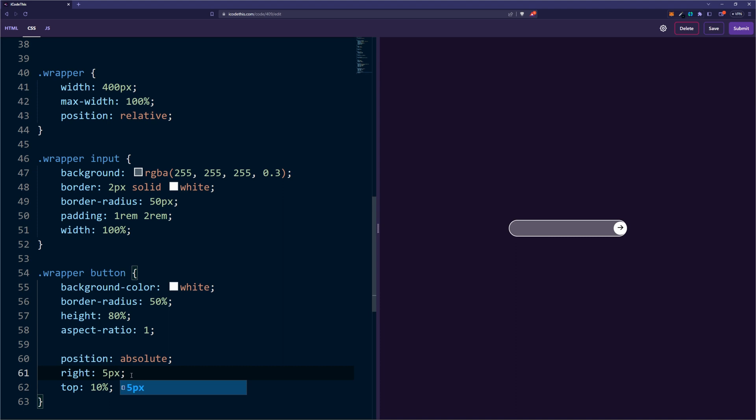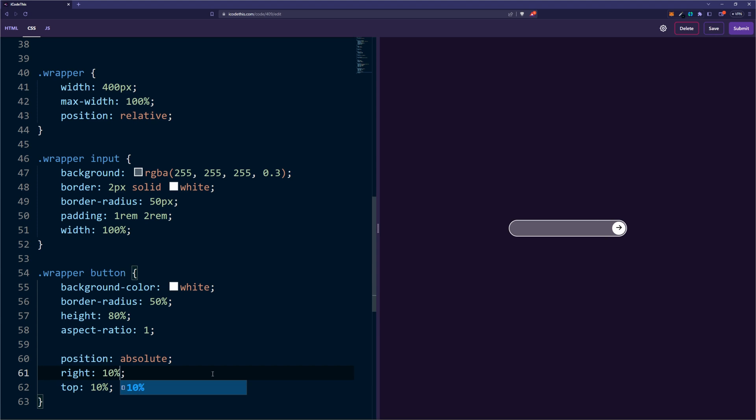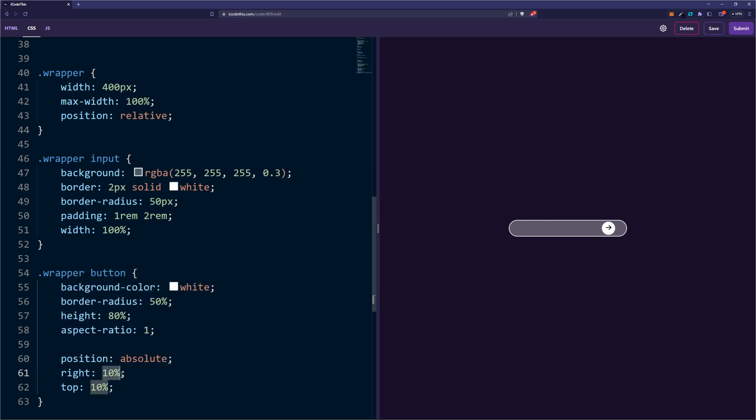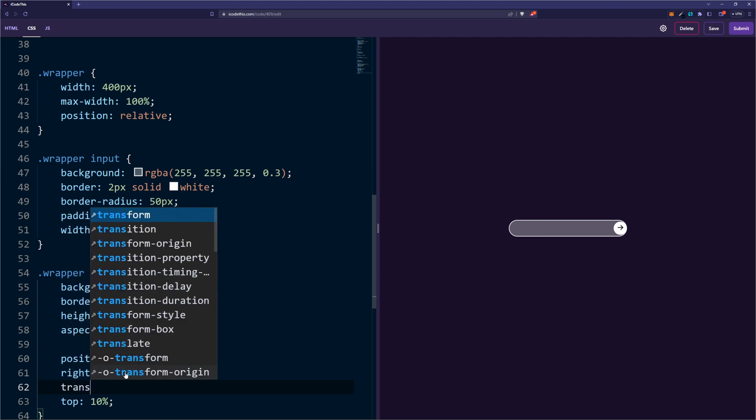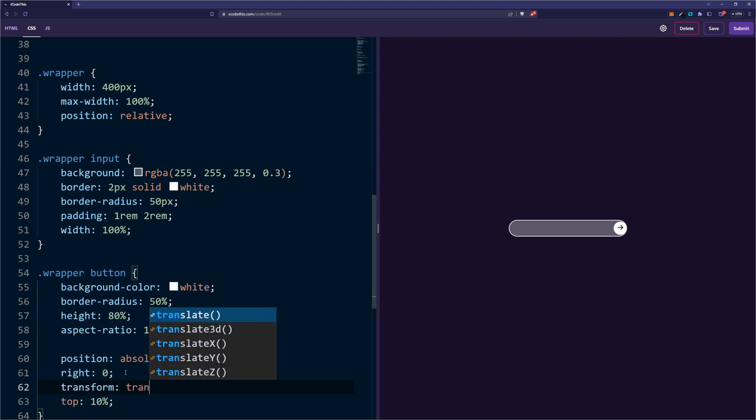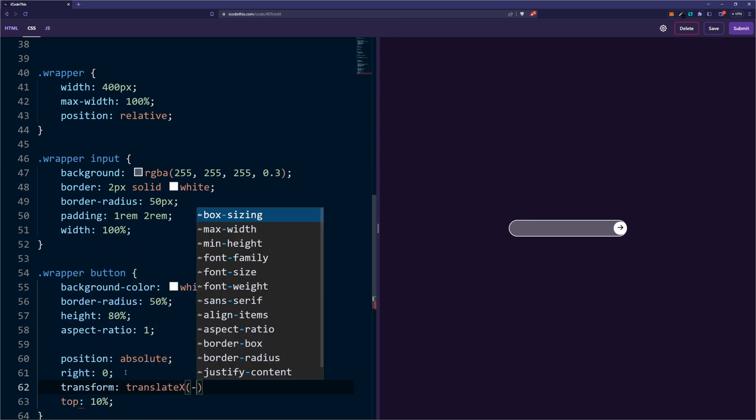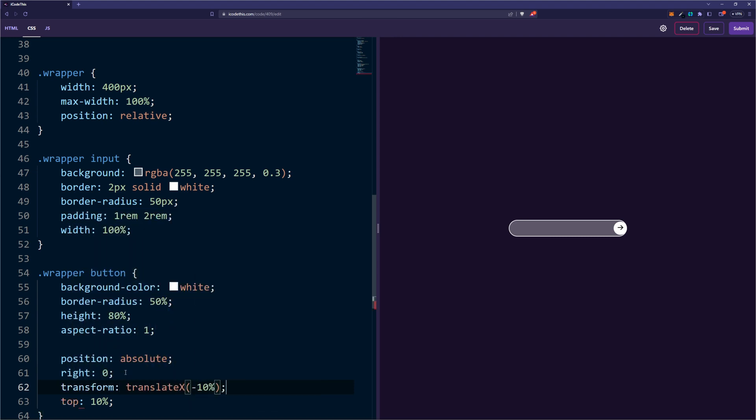We can also add some pixels to the right so it looks better on that side. We can't use percentage here because 10% means 10% of the parent element, which is the wrapper, so it won't work in this case. We could, although, leave 0 here and use transform translateX minus 10%, and this way it moves 10% to the left of its own width, which of course equals to its own height as we set aspect-ratio to 1.